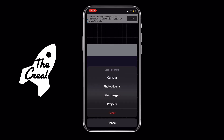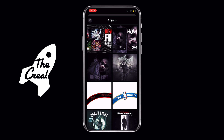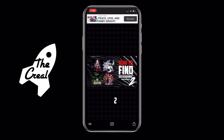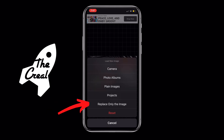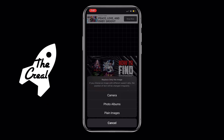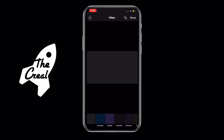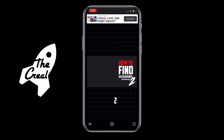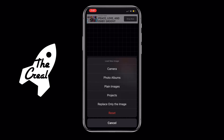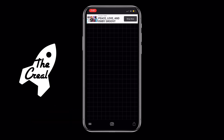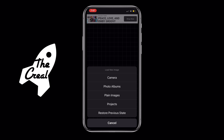Now we're going to tap on the camera icon again. This time we're going to tap on the Projects option, and then you're met with all the past projects you've created. I'll show you how to save them later. Here's one of them — it's the 'how to find backgrounds' thumbnail I was working on. You can tap the Replace Image option to replace the image with one from the camera roll. Then we're going to Reset, which deletes everything and brings you back to the original interface. If you tap Restore Previous State, everything returns.